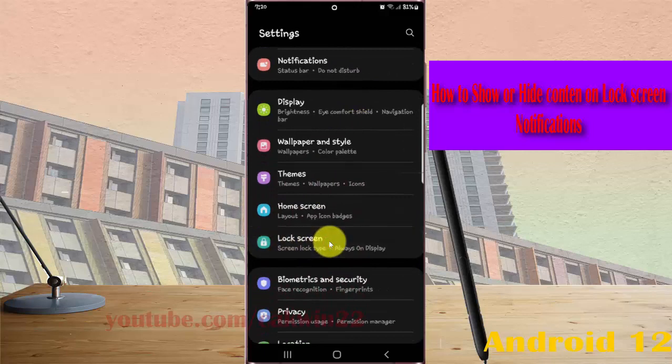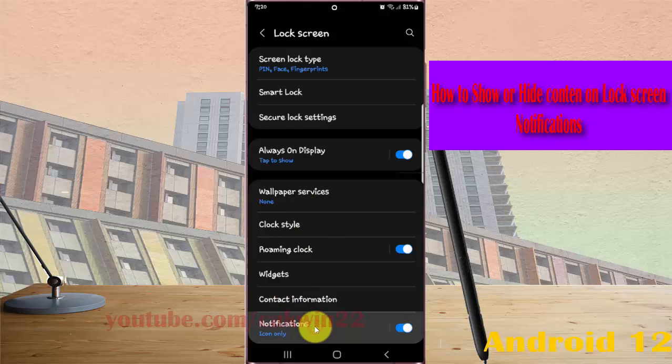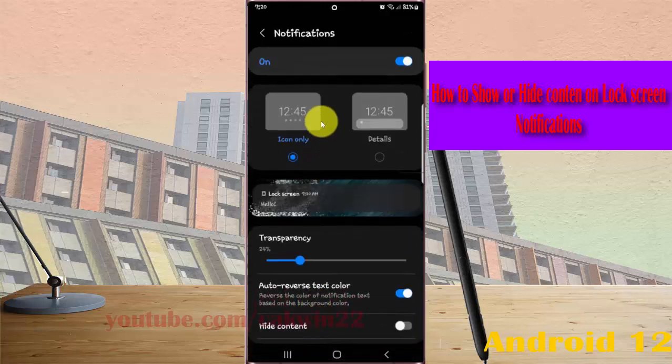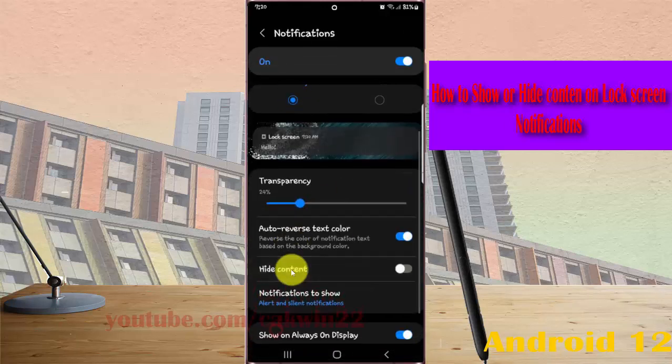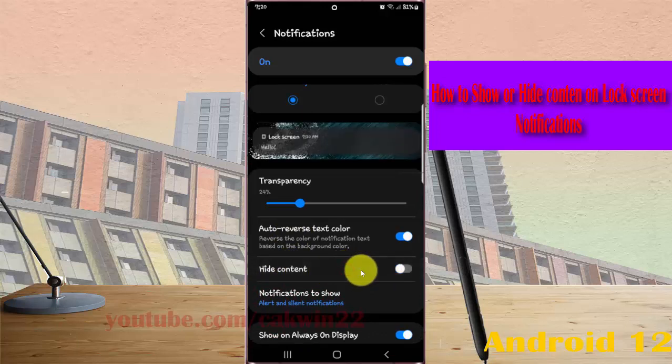Tap notifications, and then on hide content, tap switch until blue to hide content, or tap switch until gray to show content.